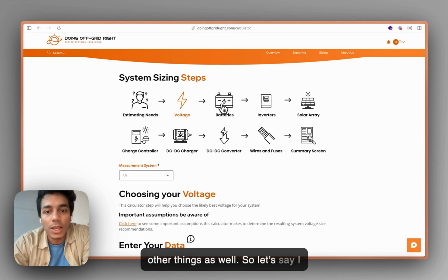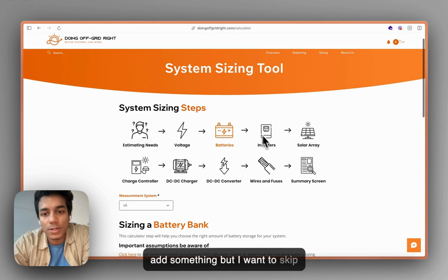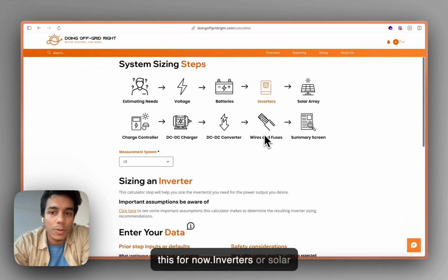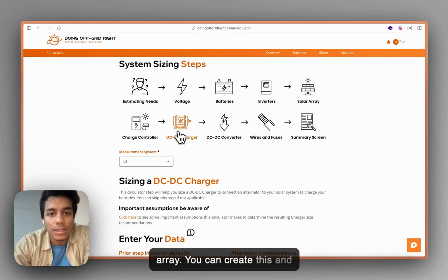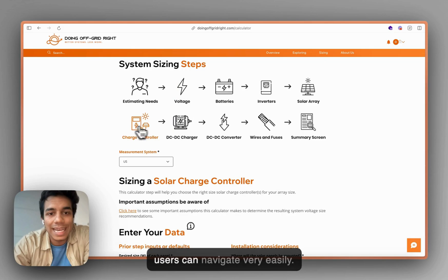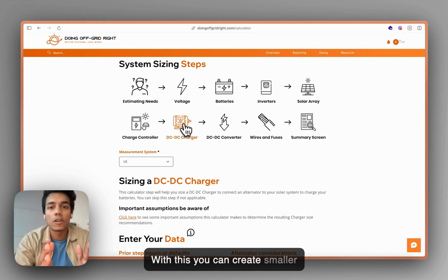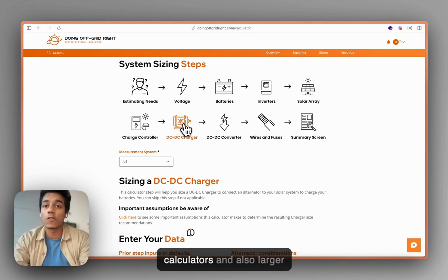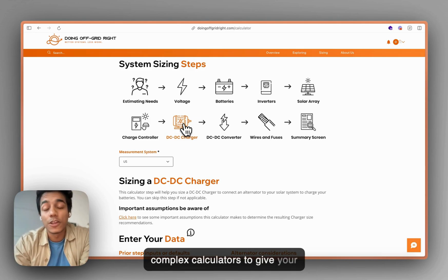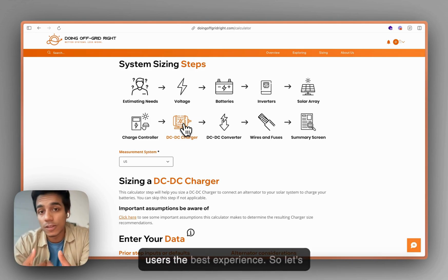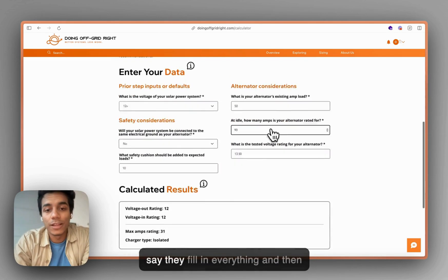If you want, you can skip certain steps — like batteries or inverter or solar array — and users can navigate very easily. You can create smaller calculators and also larger, more complex calculators to give your users the best experience.